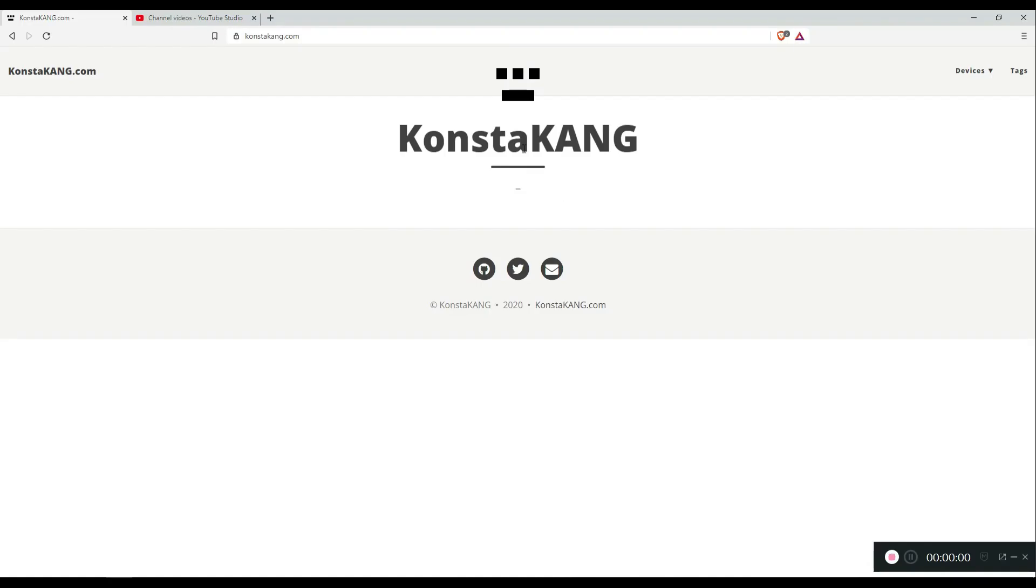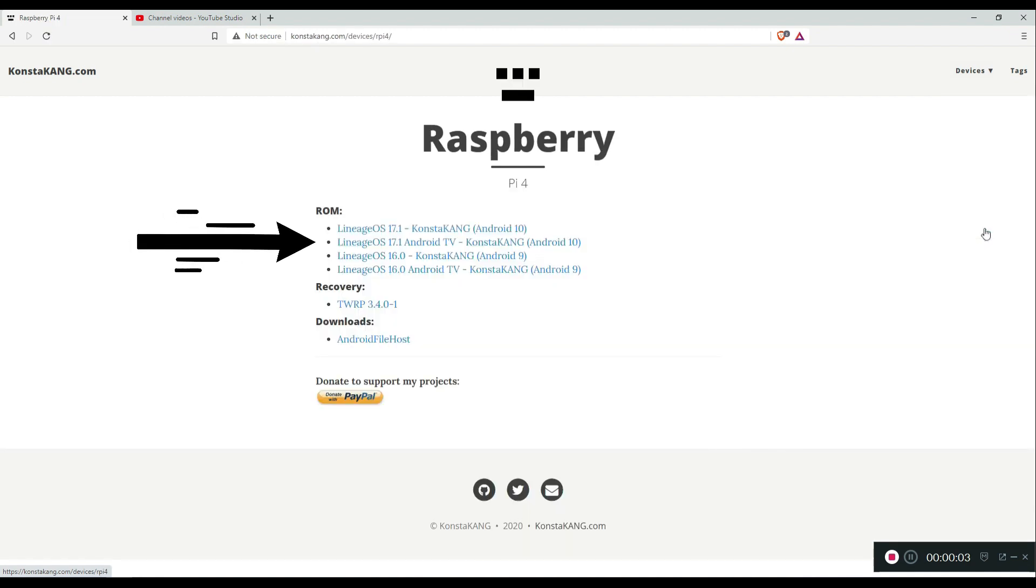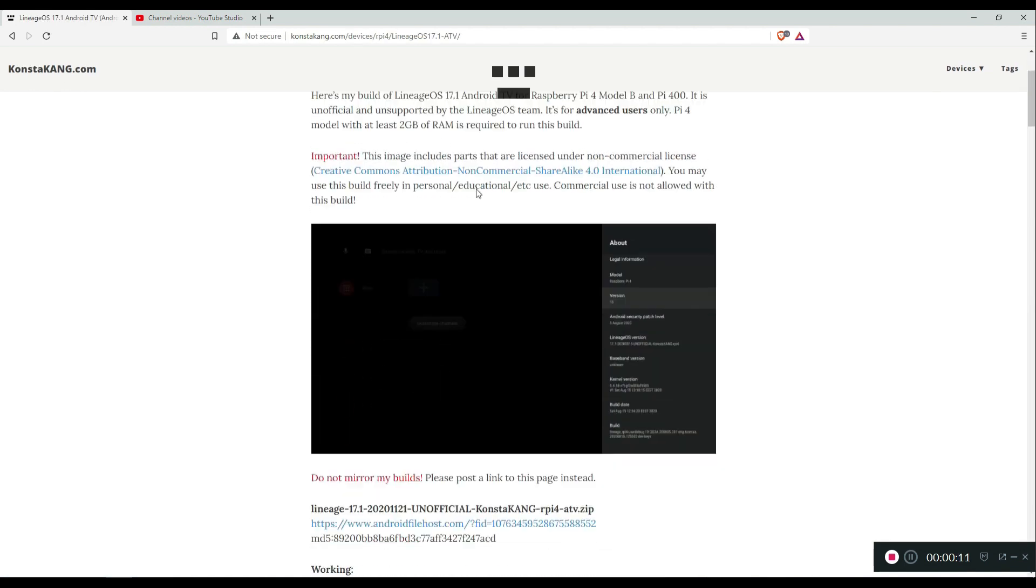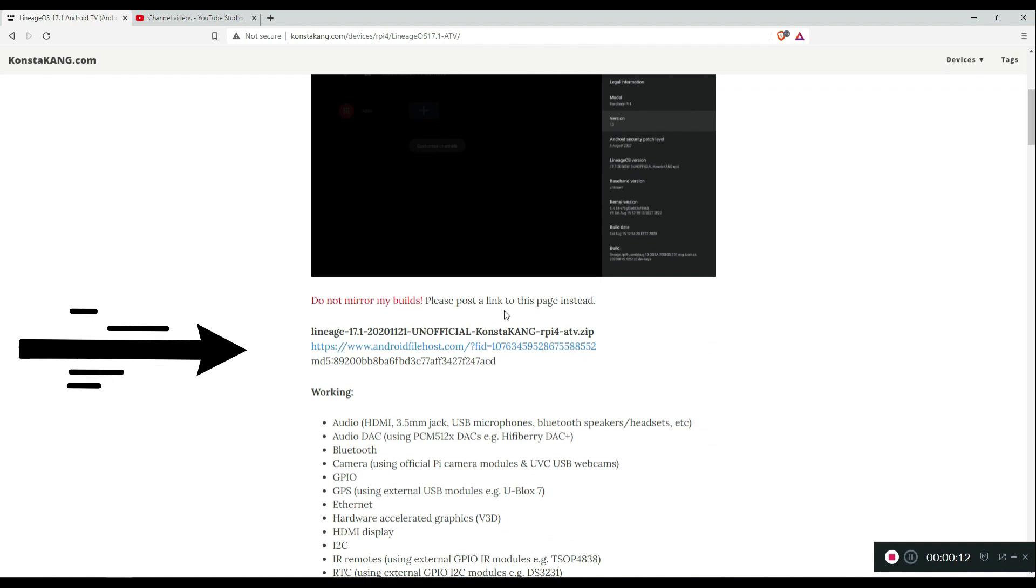Open up Constacang.com, go to Devices, Raspberry Pi 4 and click on this link. This is the most recent version as of the time of making this video. Just keep in mind that this will change in the future. Click and download.